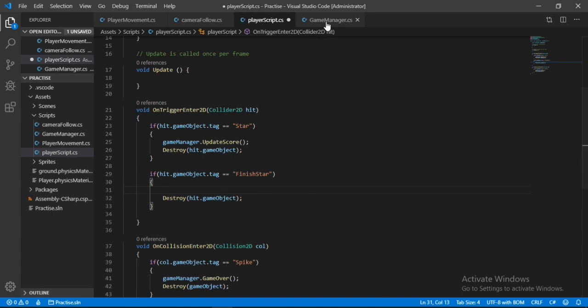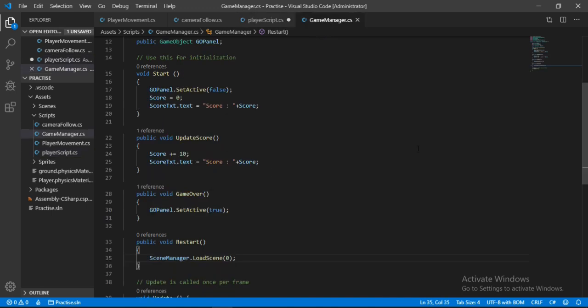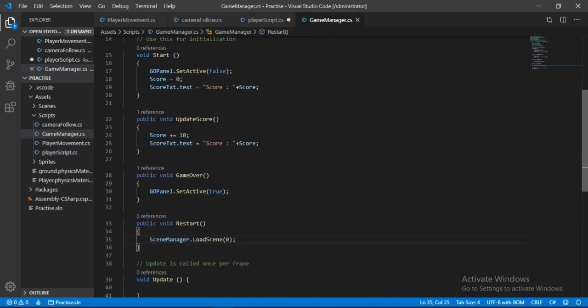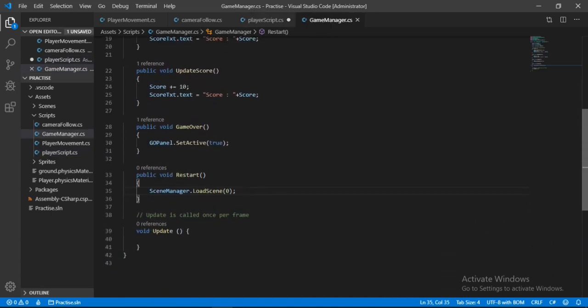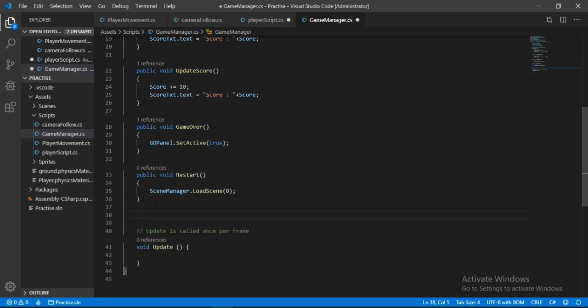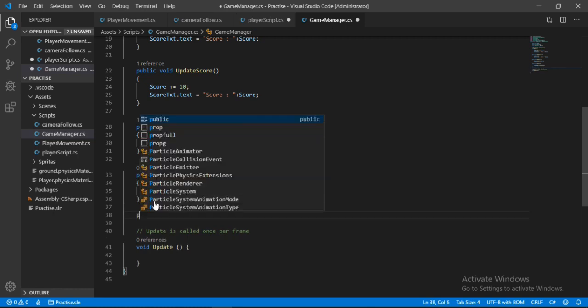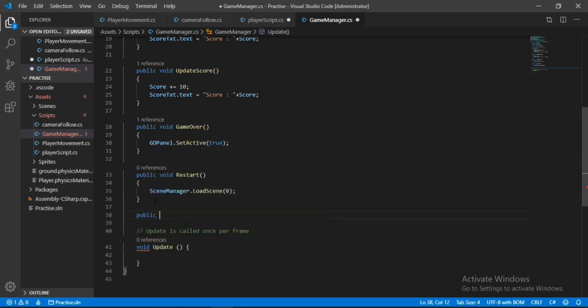And now we will need to remove this first line here. Instead, go to the game manager and we will make another method here for when the player collects the finish star. So public void, let's call this game completed.